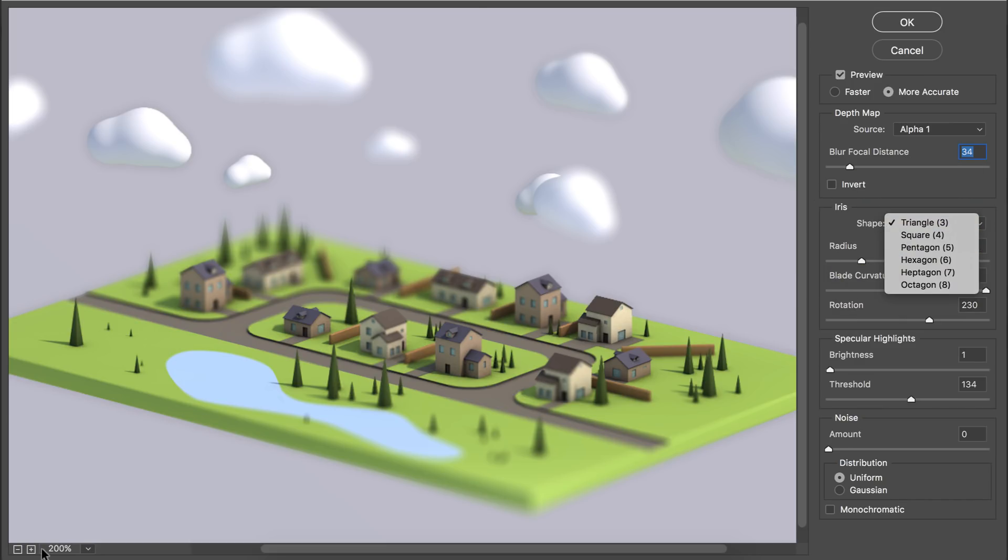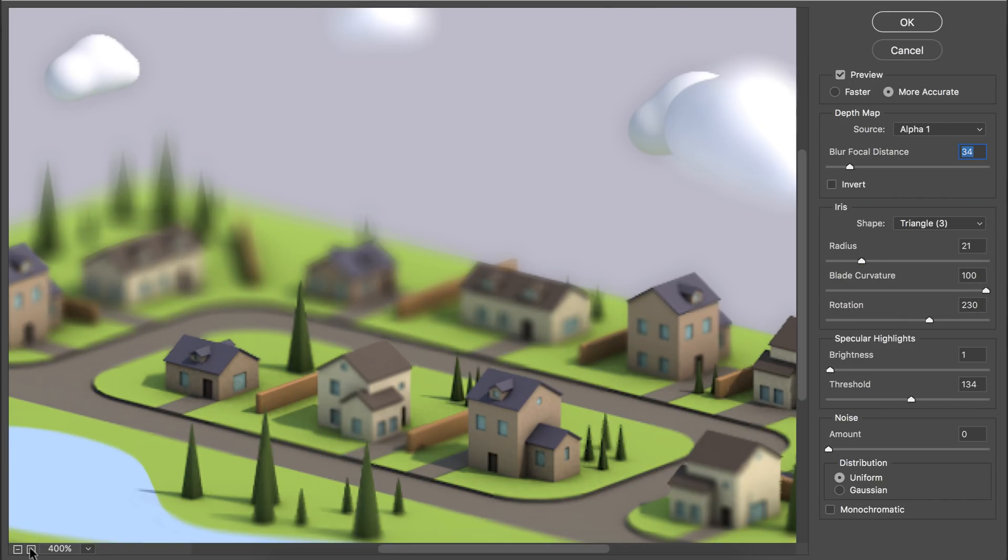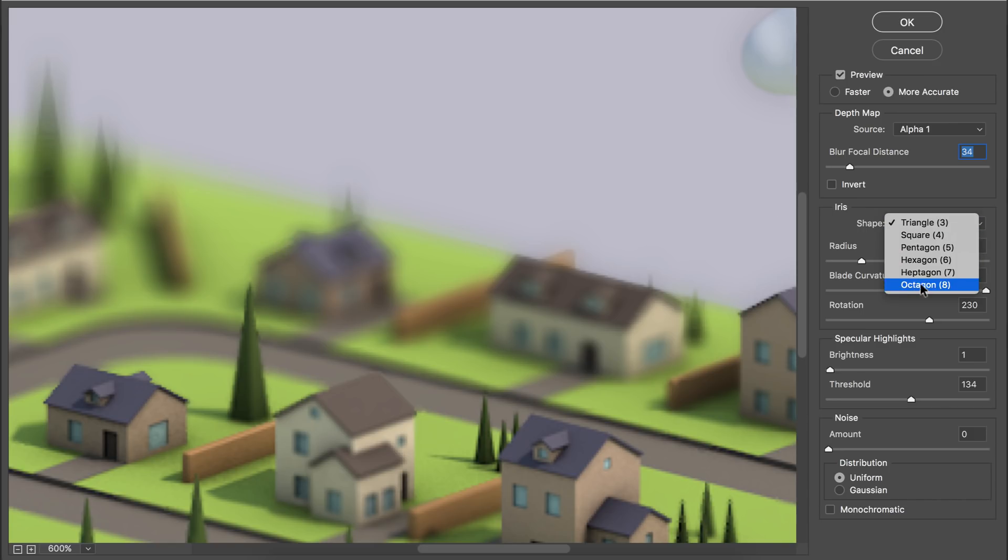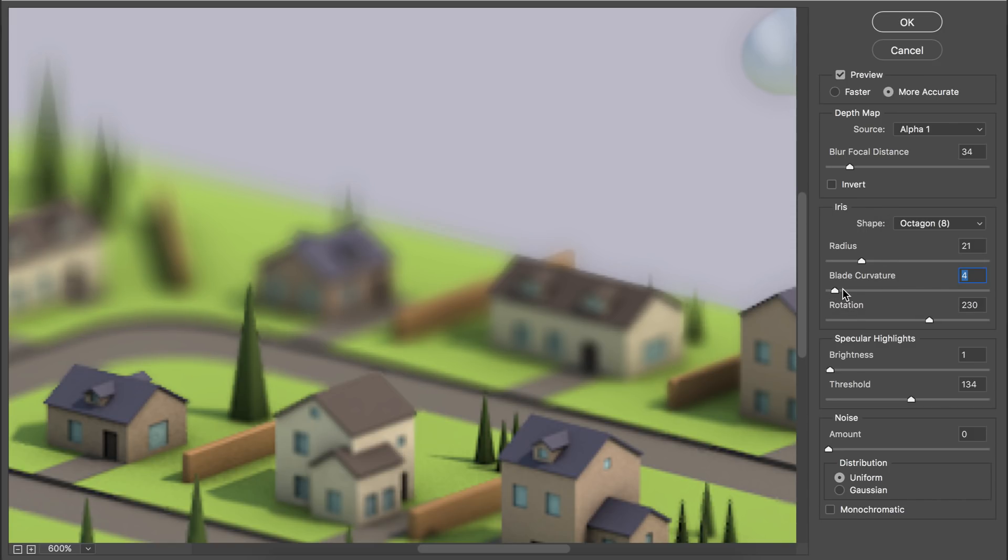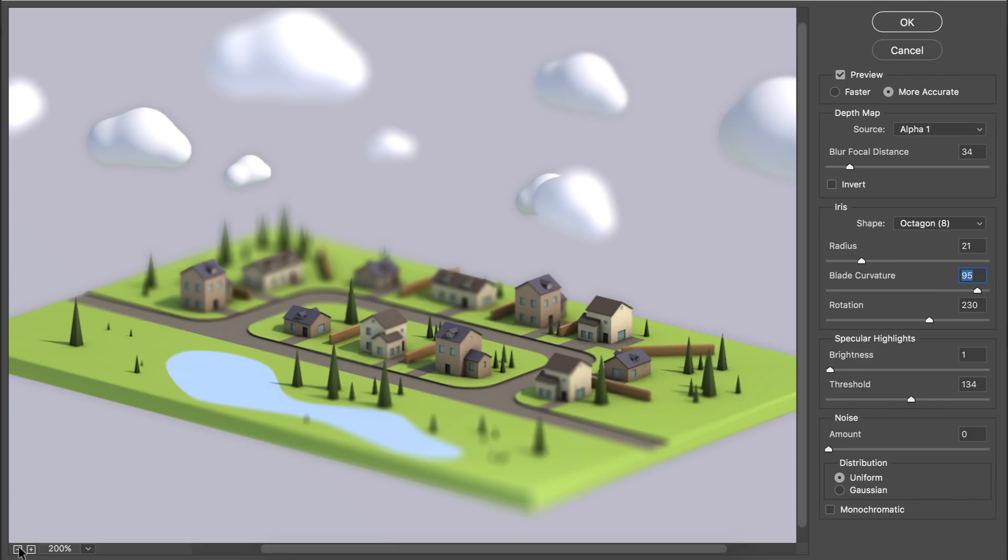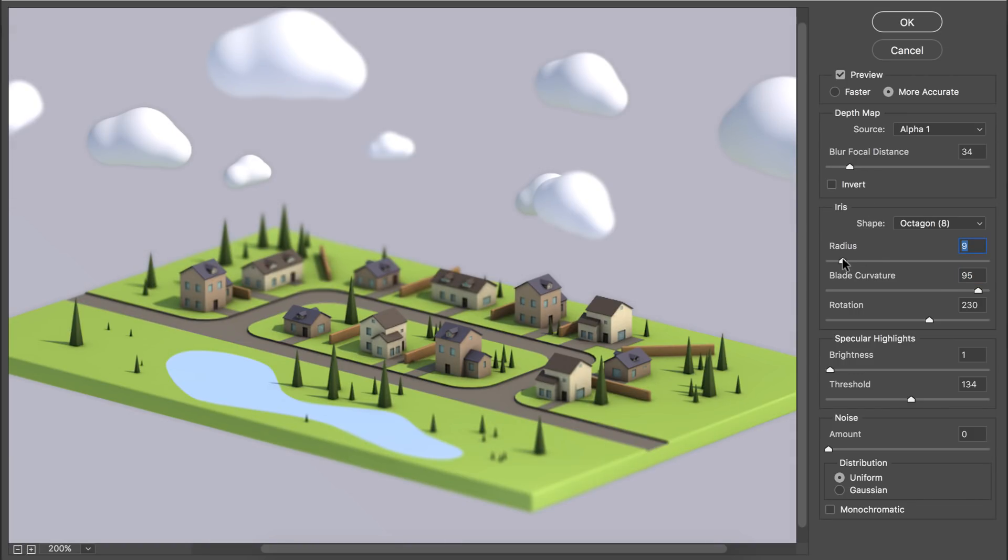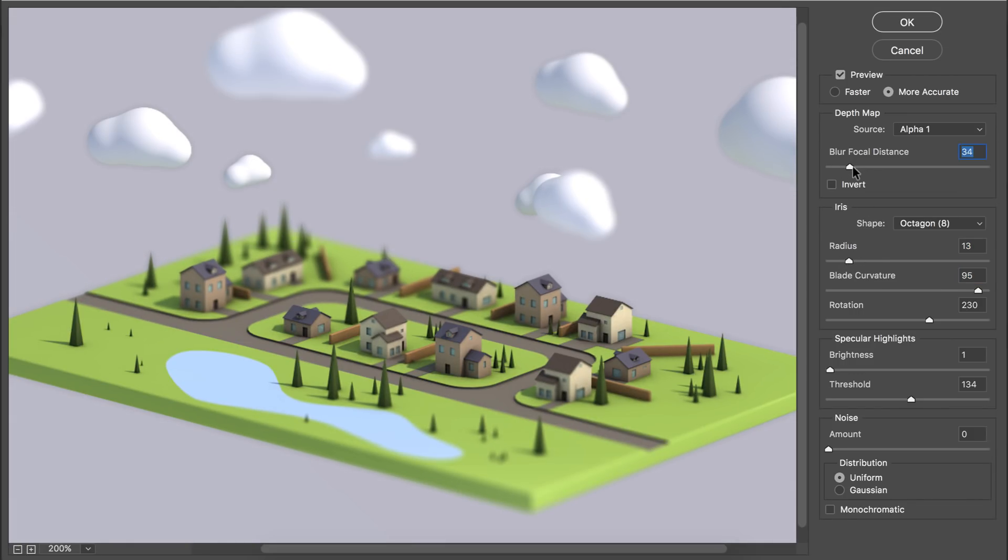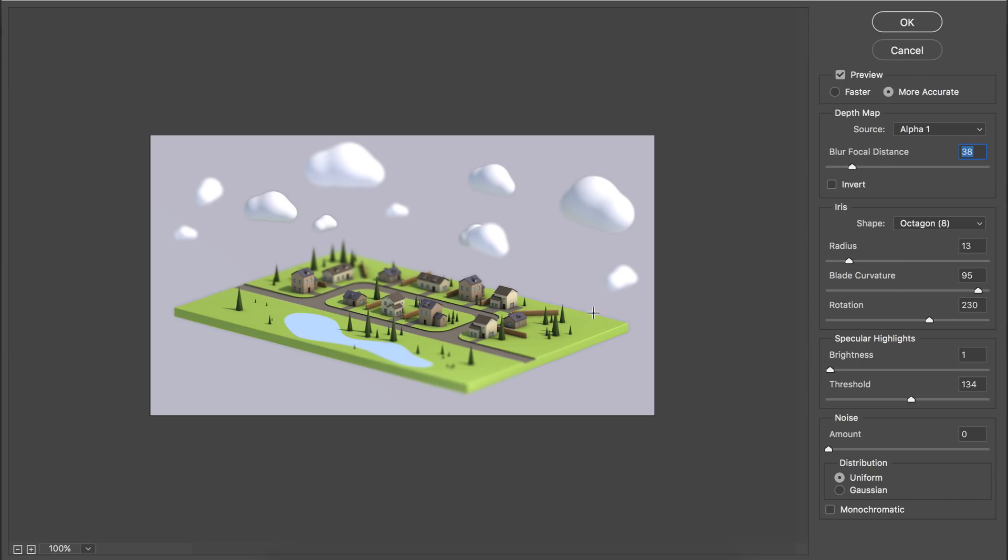Also at the iris settings, I like to keep this at octagon because the blurring looks a bit smoother in my opinion. Cranking up the blade curvature is helping a bit to make it look smoother. And of course the radius is the most important value of all of these because this will tell how strong the depth of field will be. When you're done you can press OK.